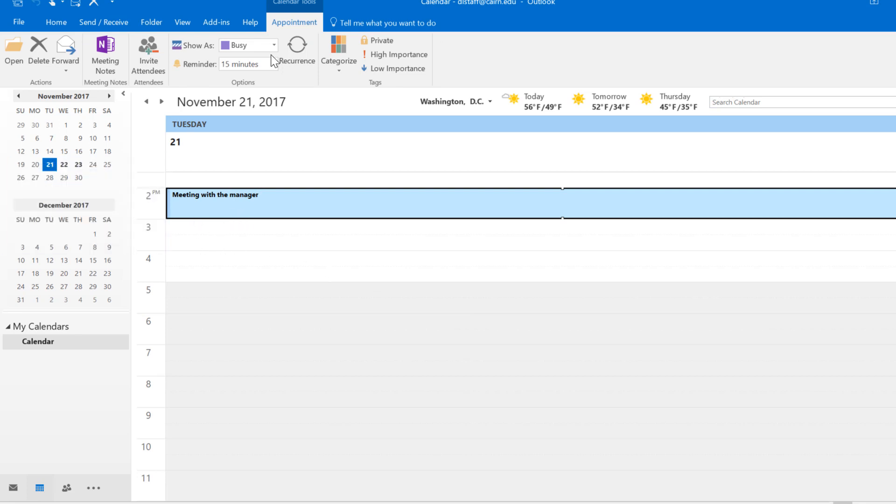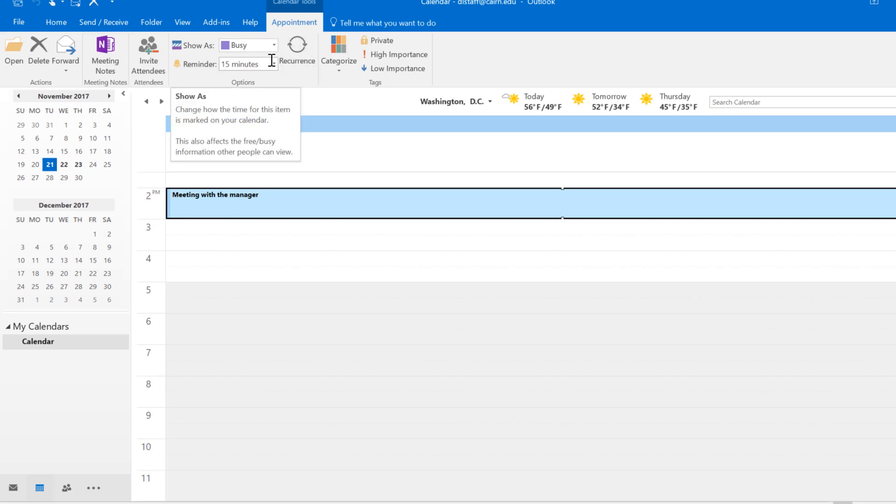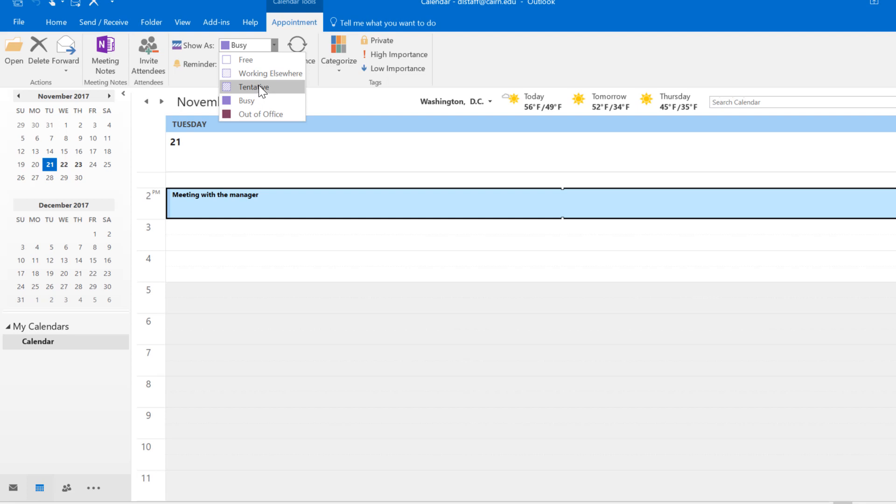At this stage I have additional options that show up about my appointment. I could choose to show this as busy or tentative or free or out of the office. Free means that somebody else can schedule an appointment with me, my calendar will look free to others even though I have something scheduled. Tentative, busy, and out of office means somebody will see that you're busy at that particular point in time.